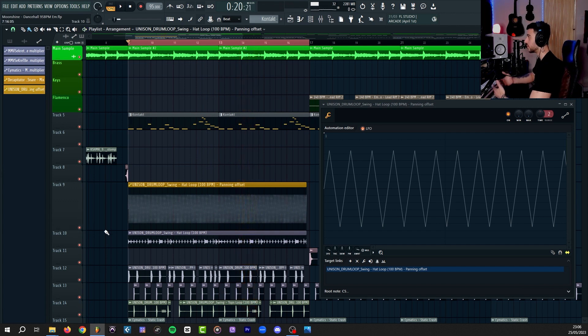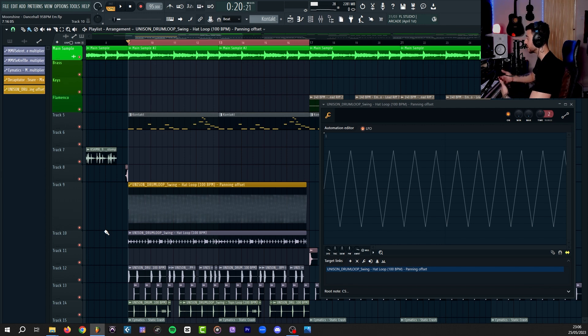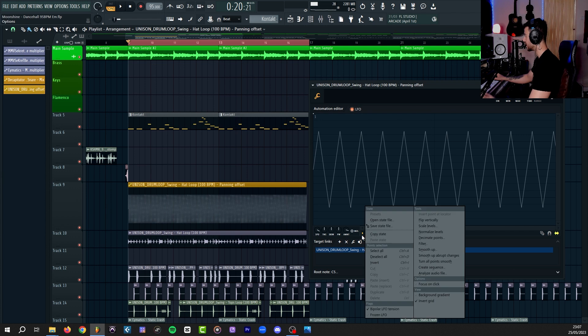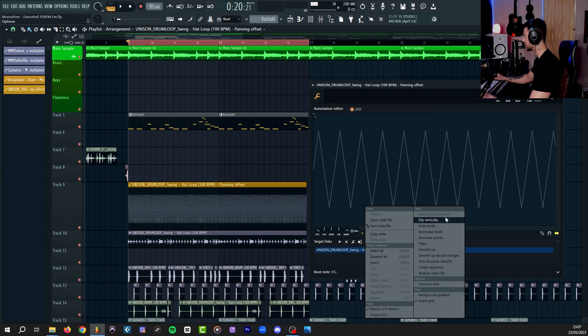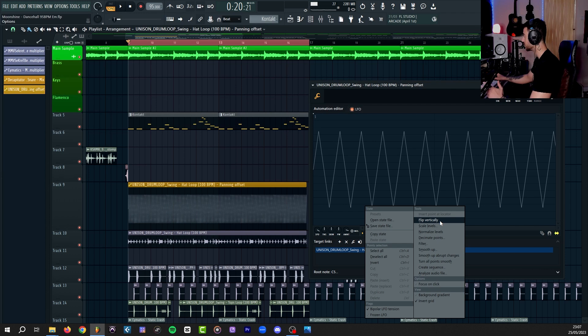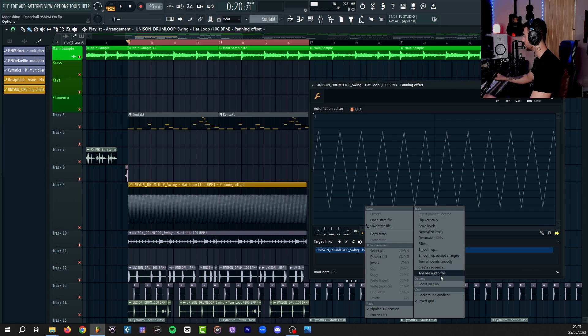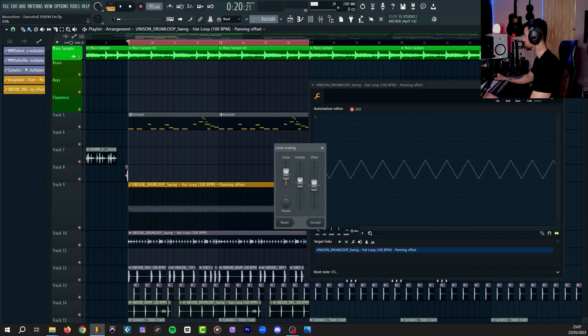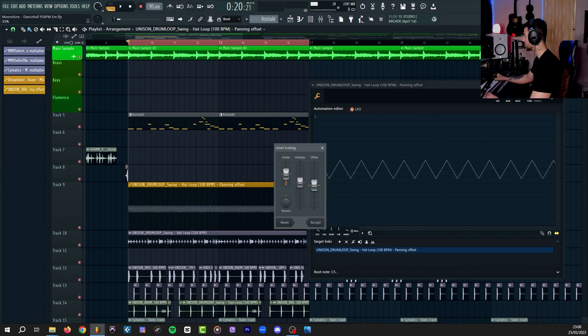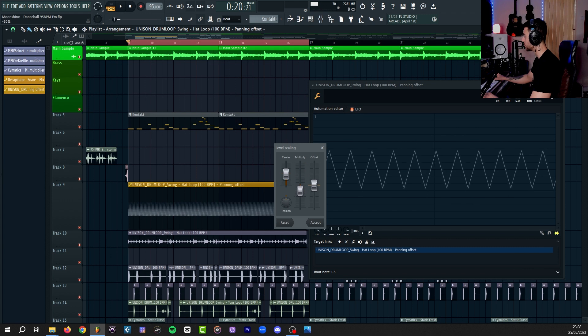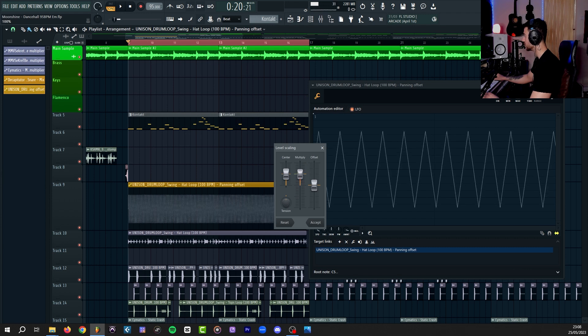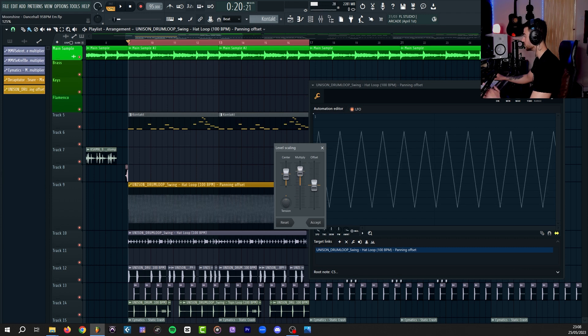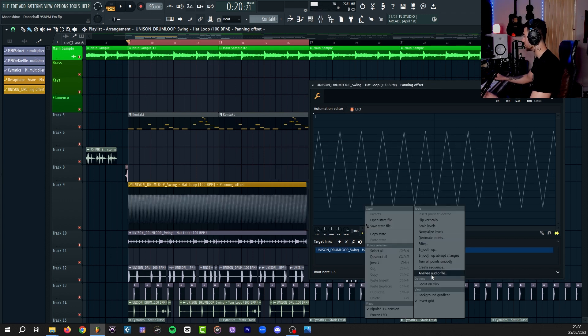So it's kind of doing the job of an automatic panner right now. It shifts them left to right based on the shape that we created using the LFO. If you press on this arrow, you will get a few more options, some of them you may be familiar with from the piano roll. Flip vertically and analyze audio file we're going to come back to at the end of the video. Scale level is a handy one that allows you to change the value or the volume of the whole thing, depending on what the automation is, and create some offset.